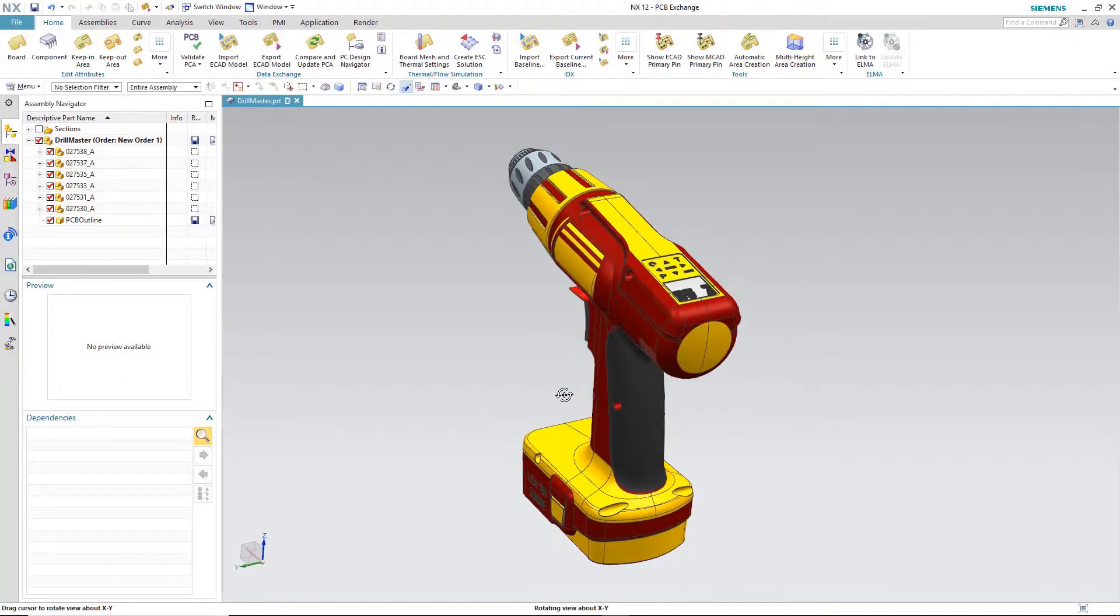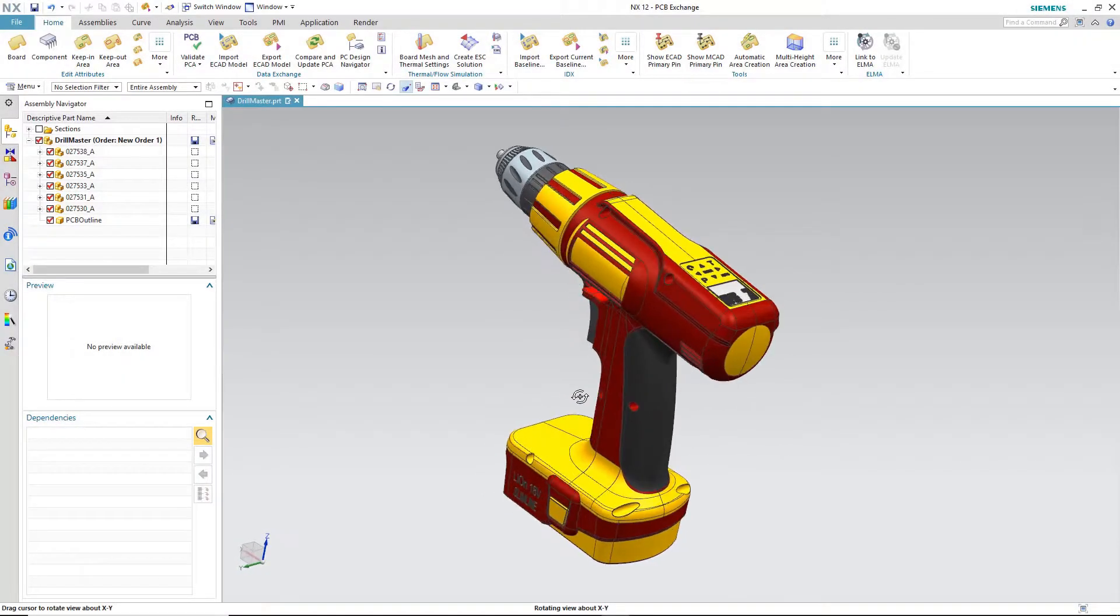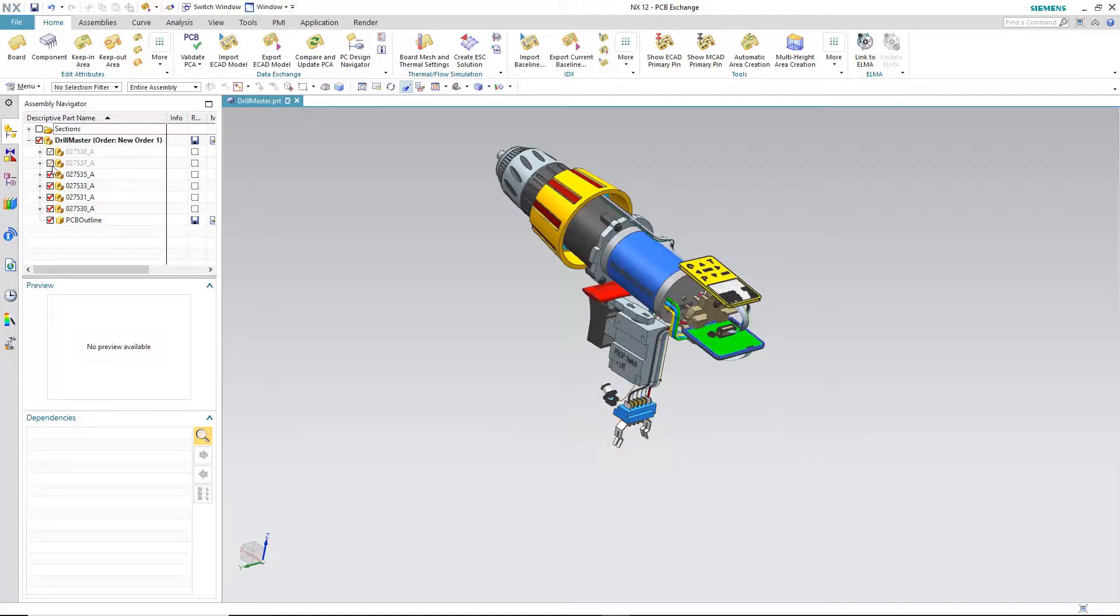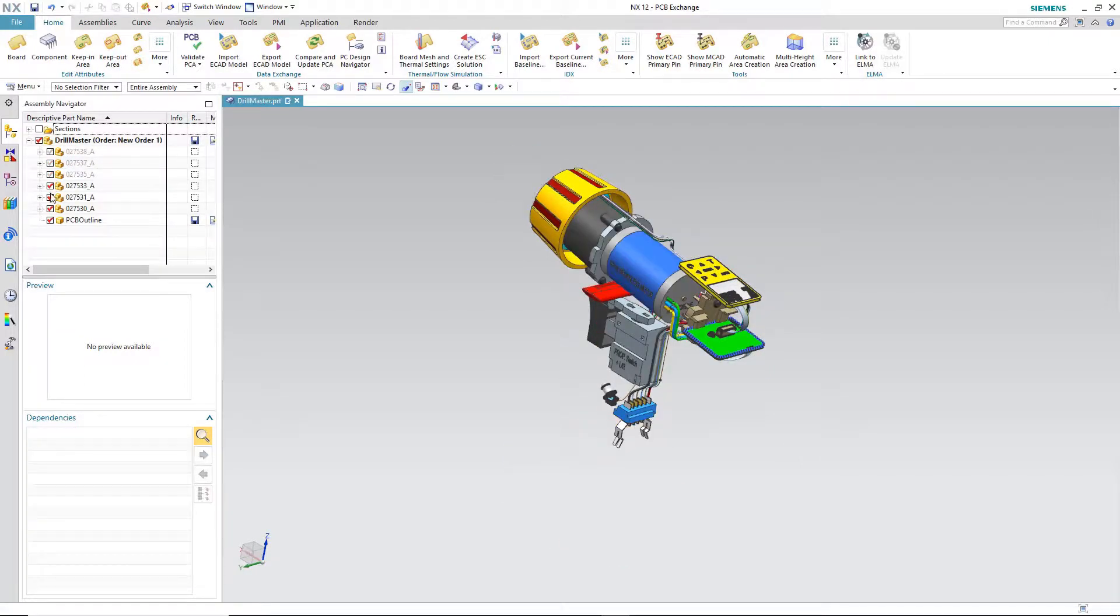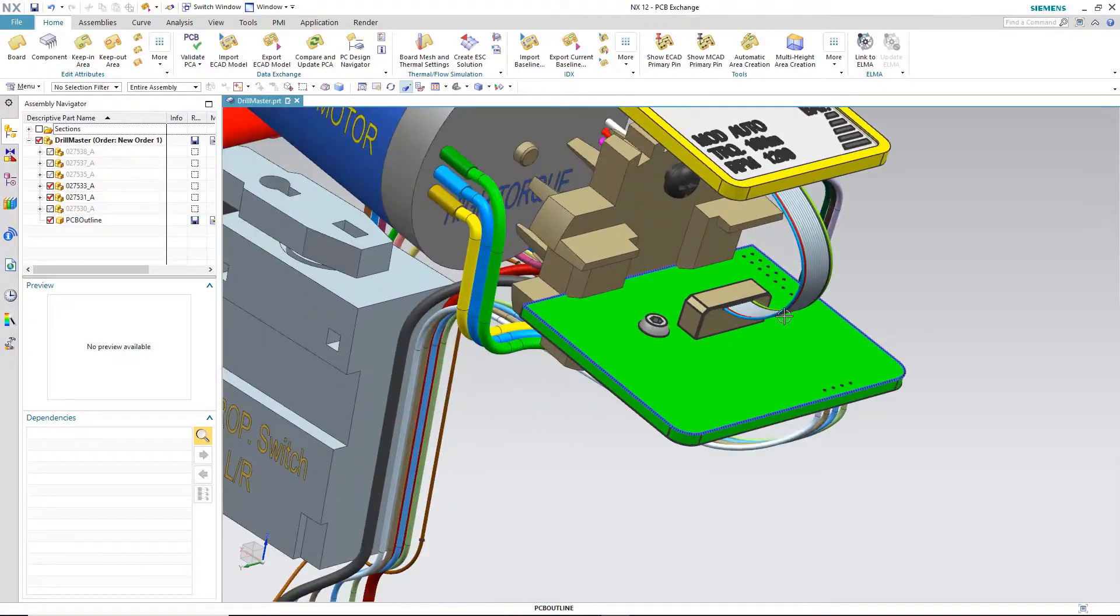In our example today we're going to be showing a smart drill. You'll see here the mechanical engineer has designed the board outline and placed critical mounting locations for us.